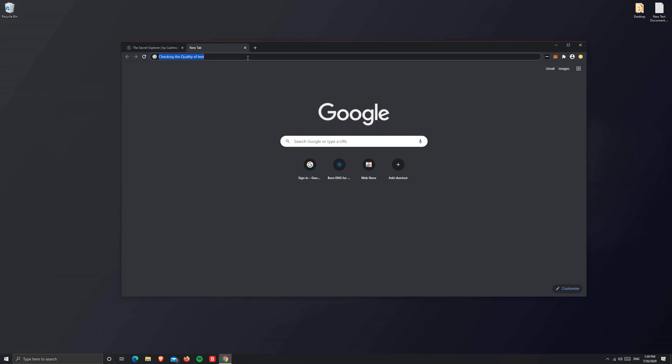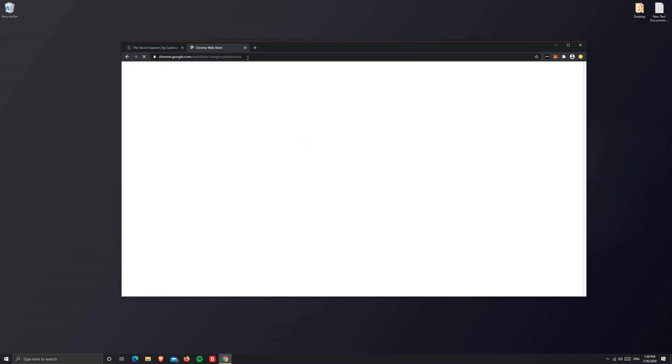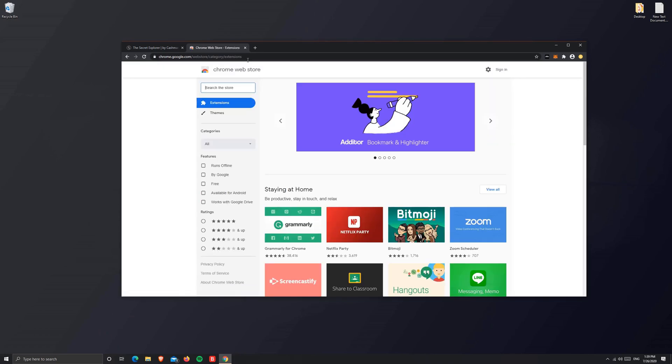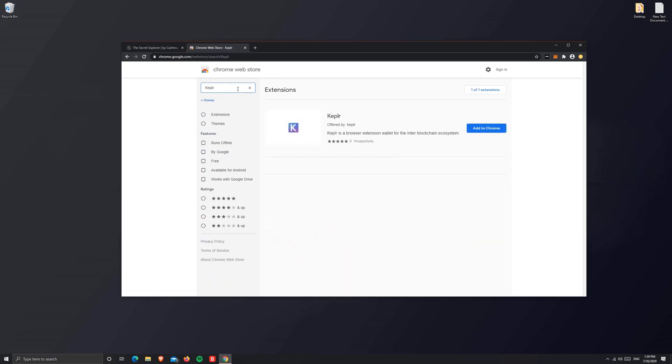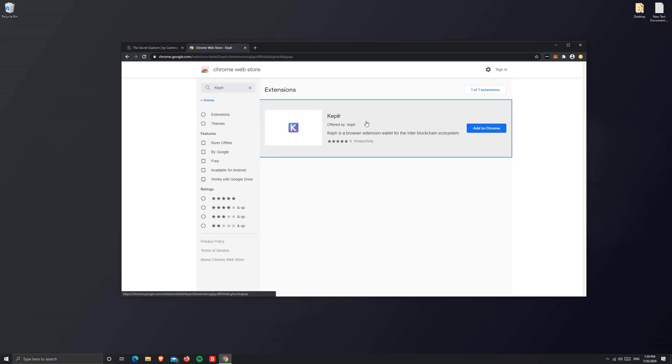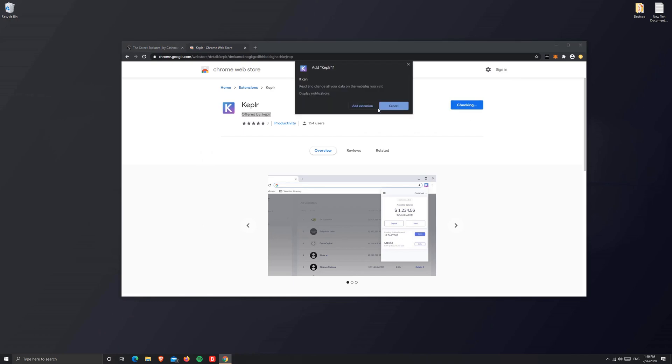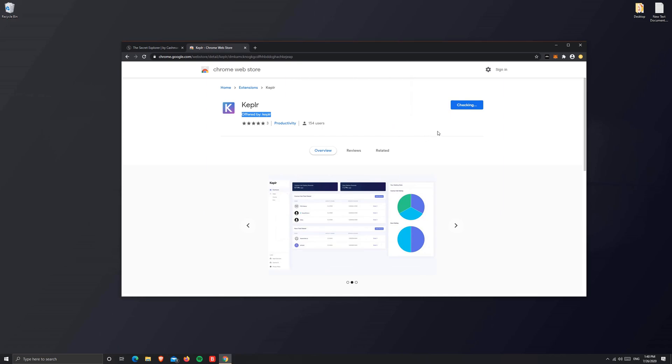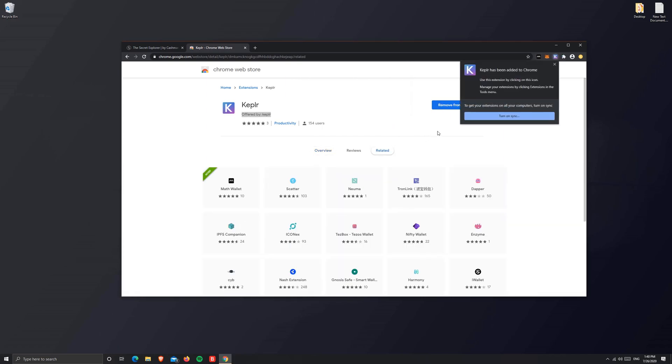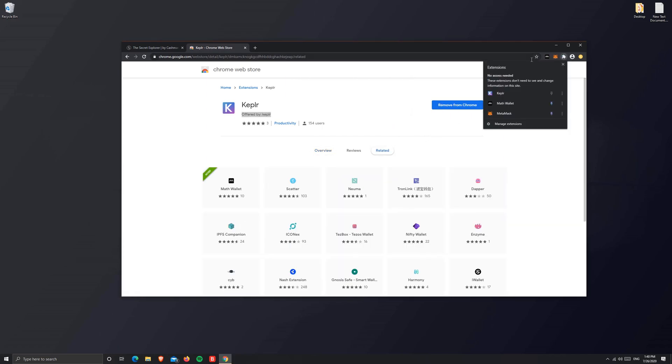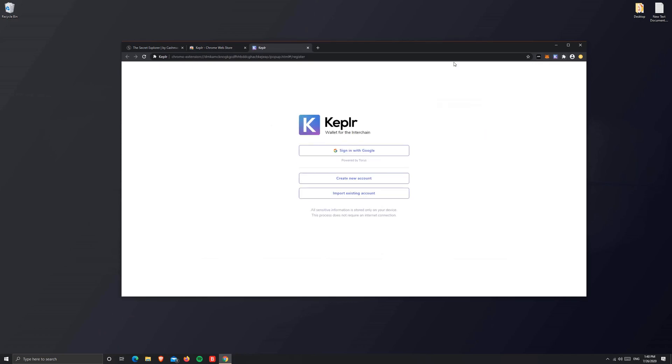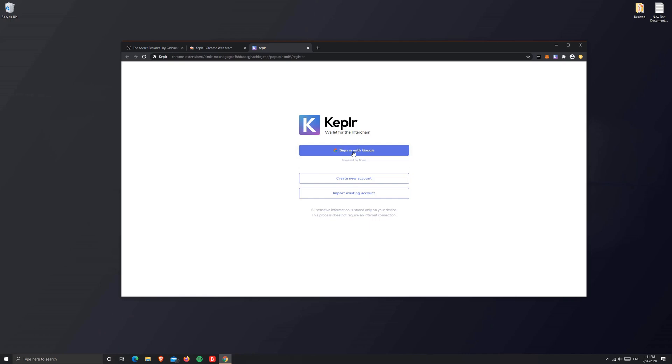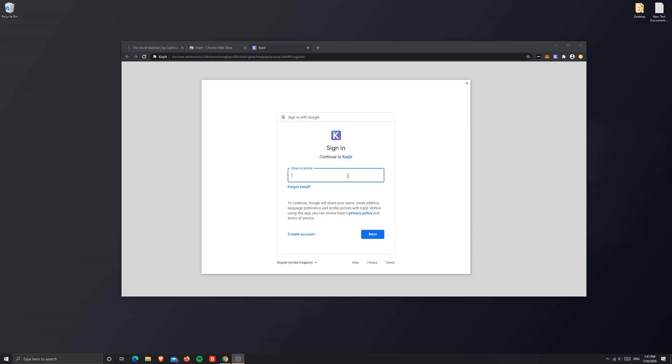Next, we need to install the Keplr wallet. For that, I'm going to the Google Chrome extensions. From here, I'll search for Keplr. Make sure you get the right wallet, then add it to Chrome. As you notice, Keplr was installed.